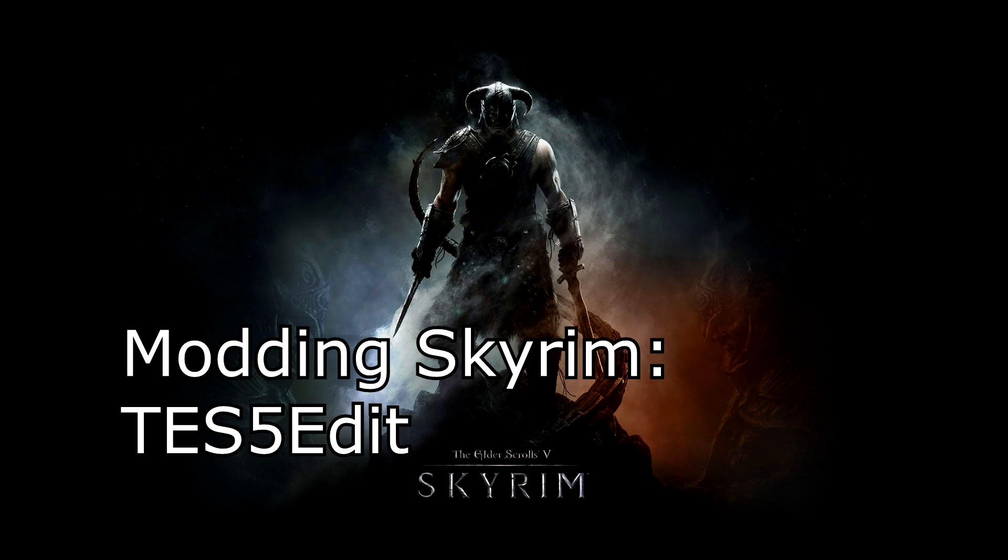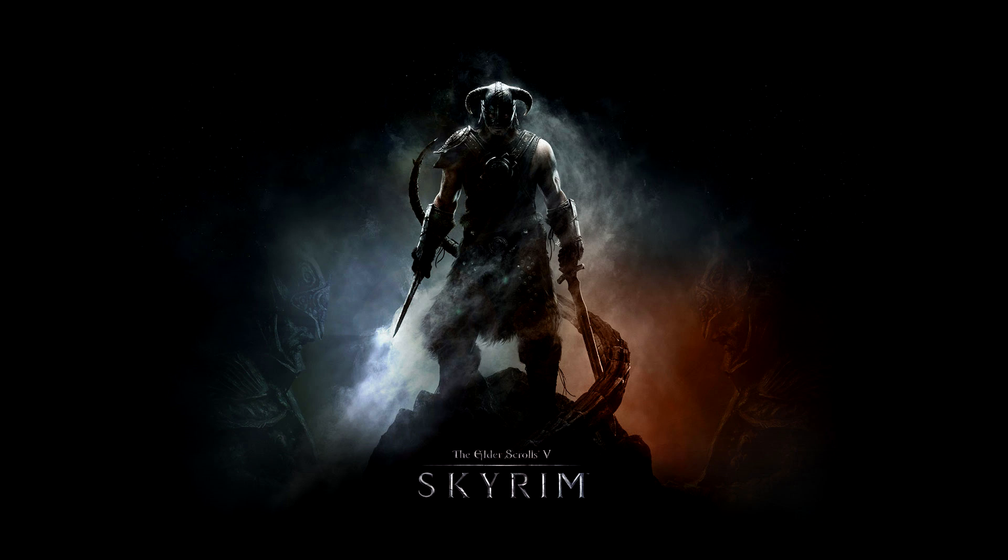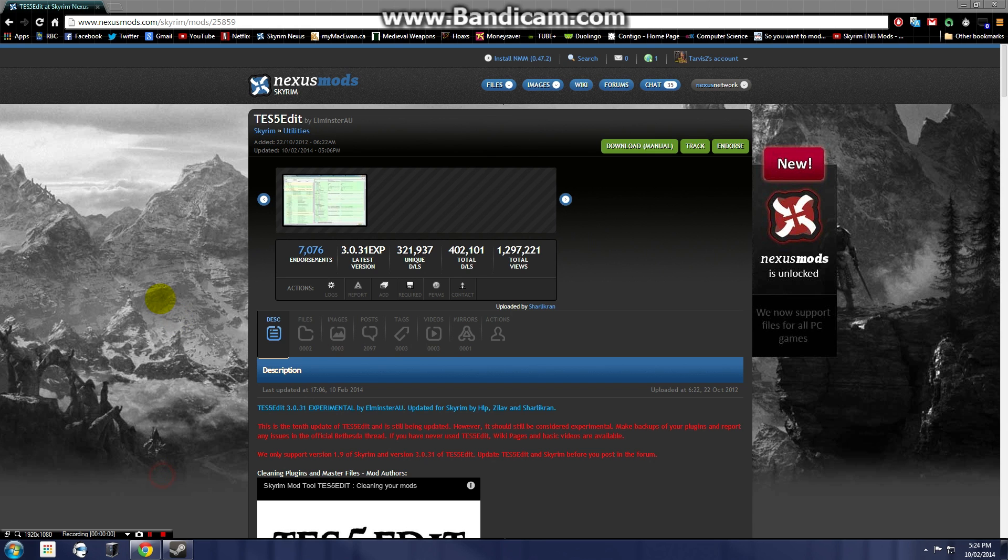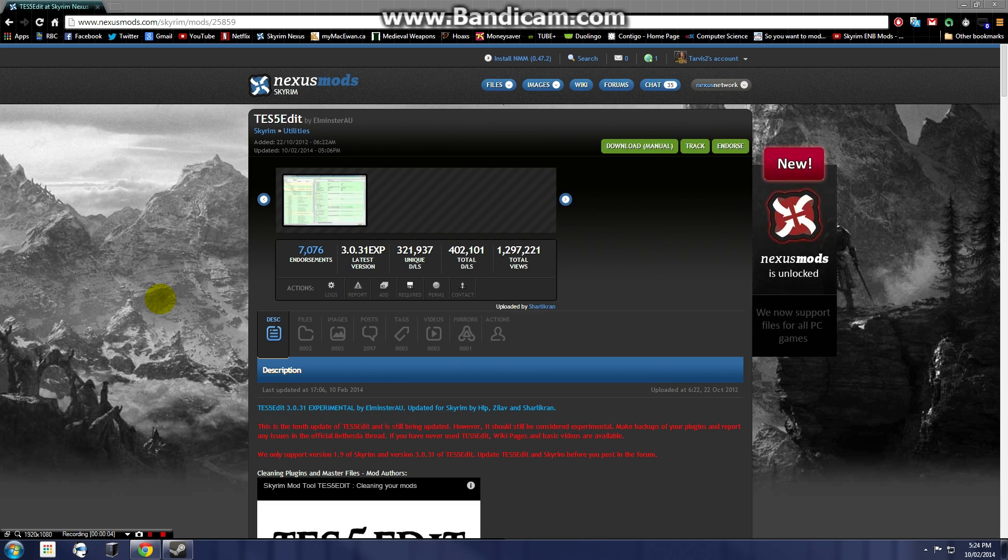Hello everybody, my name is Zul and welcome to my modding tools tutorial video on TS5Edit. TS5Edit, or The Elder Scrolls 5Edit, is a Skyrim modding tool that is similar to several tools that were developed for Fallout 3 and Fallout New Vegas.